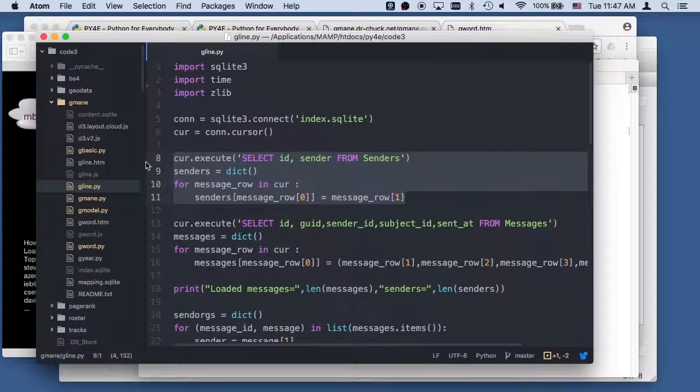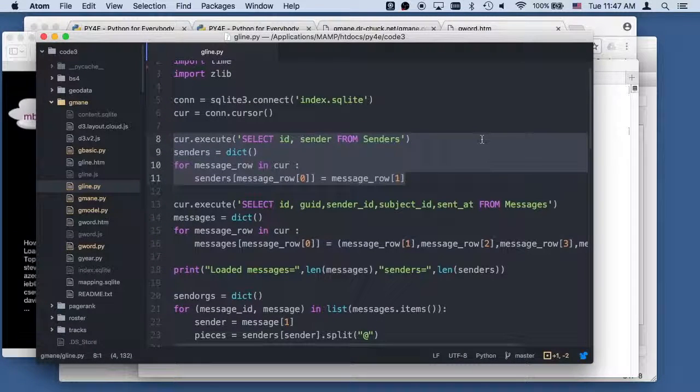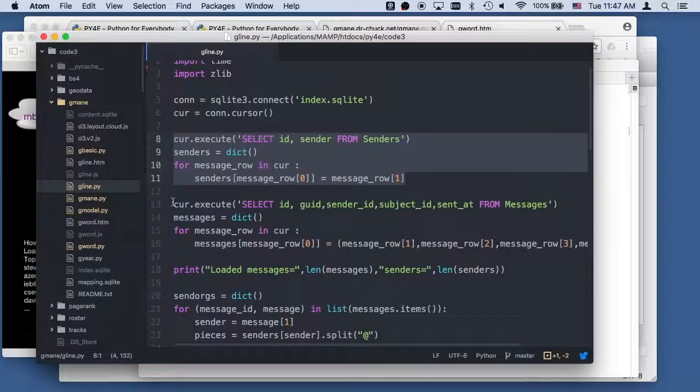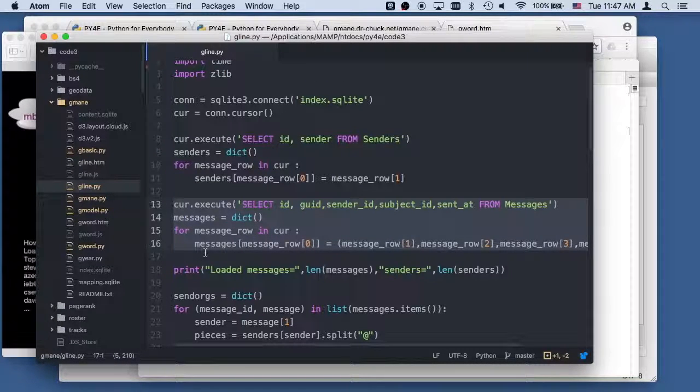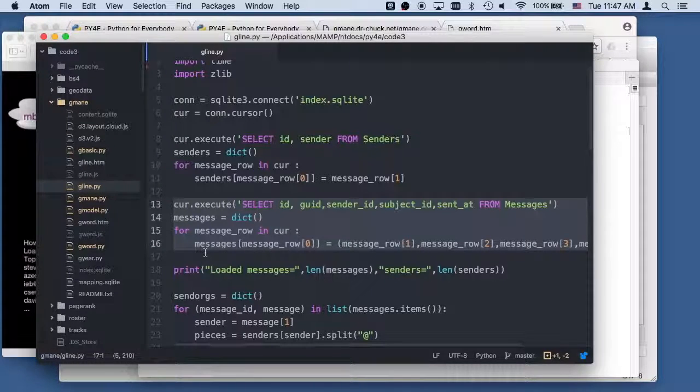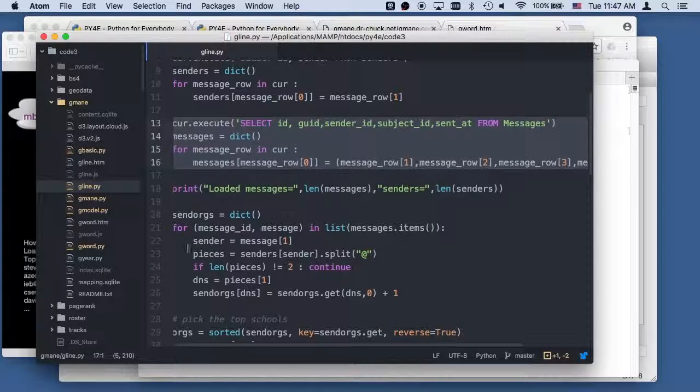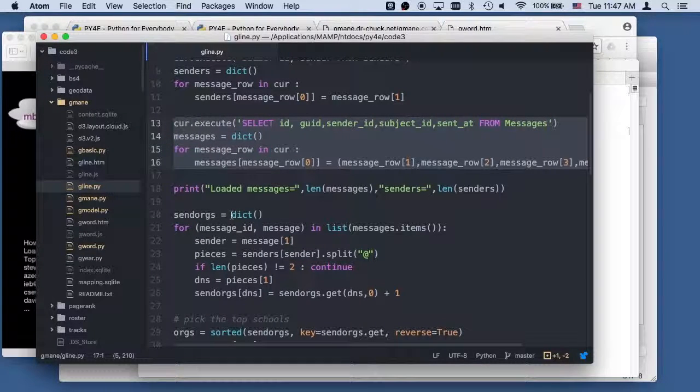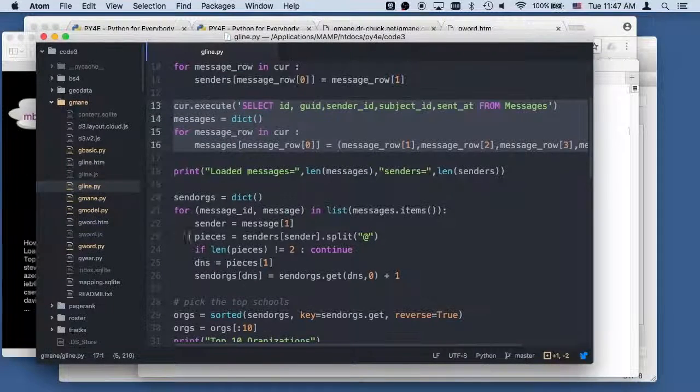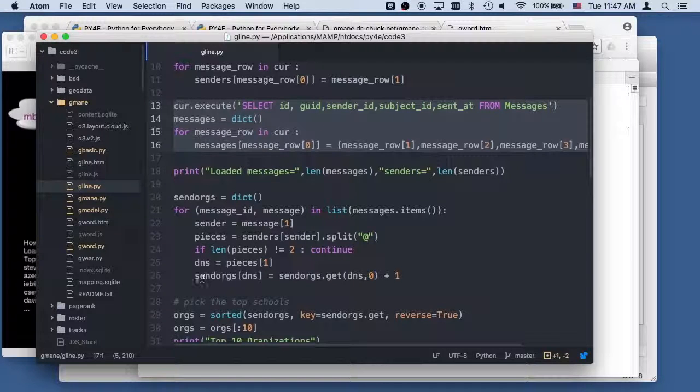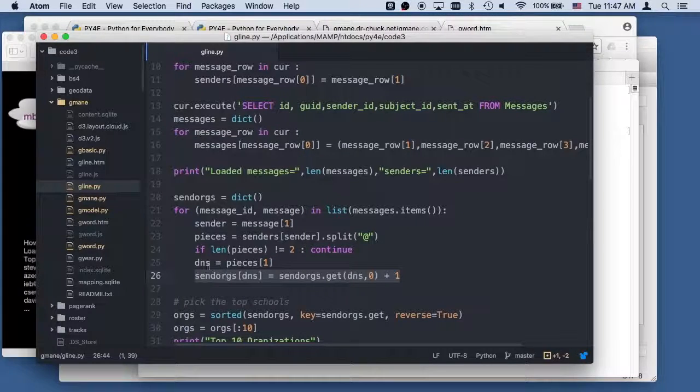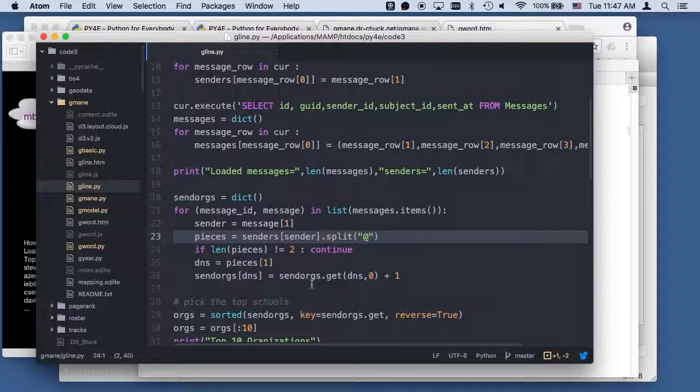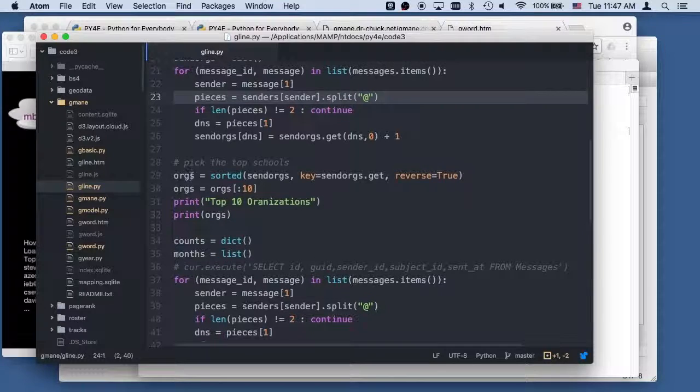So again, I'm gonna preload all of the senders in this case. And again, I could have done this with a join. Probably should have done this with a join. I'm going to preload all the messages. The sender ID, subject ID, etc. I'll load those up. And now I'm going to read through. I'm gonna have the sending organizations and the senders. And I'm going to split the senders and I'm gonna have the sending organizations. And then I'm gonna do a simple dictionary as I accumulate the sending organizations by splitting the person's name into at signs. And then based on the organization, I accumulate it. And then I sort them.